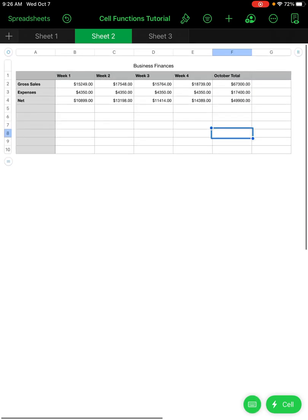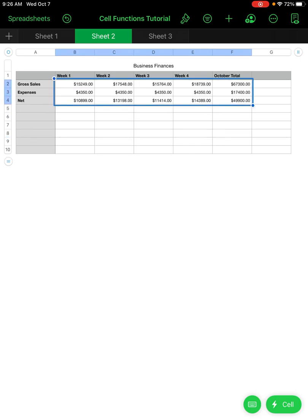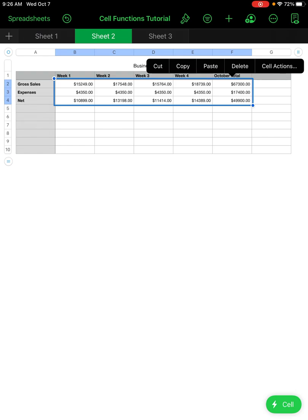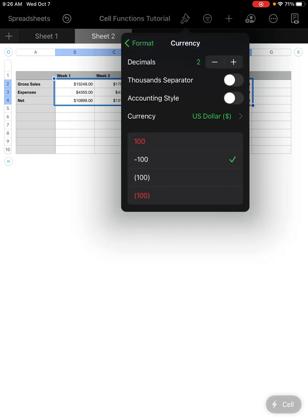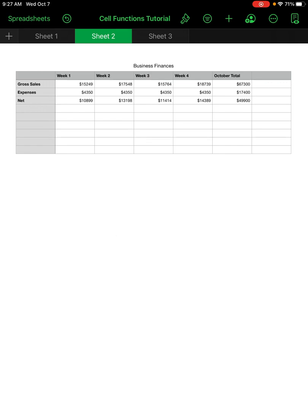You can see this business only tracks expenses and sales to the whole dollar amount, so all those point-zero-zero cents are irrelevant. We can format those out: select all those cells, go to the Format paintbrush, Format tab, choose Currency, hit the information menu, and change the decimals from two to zero — that gets rid of all those decimals.